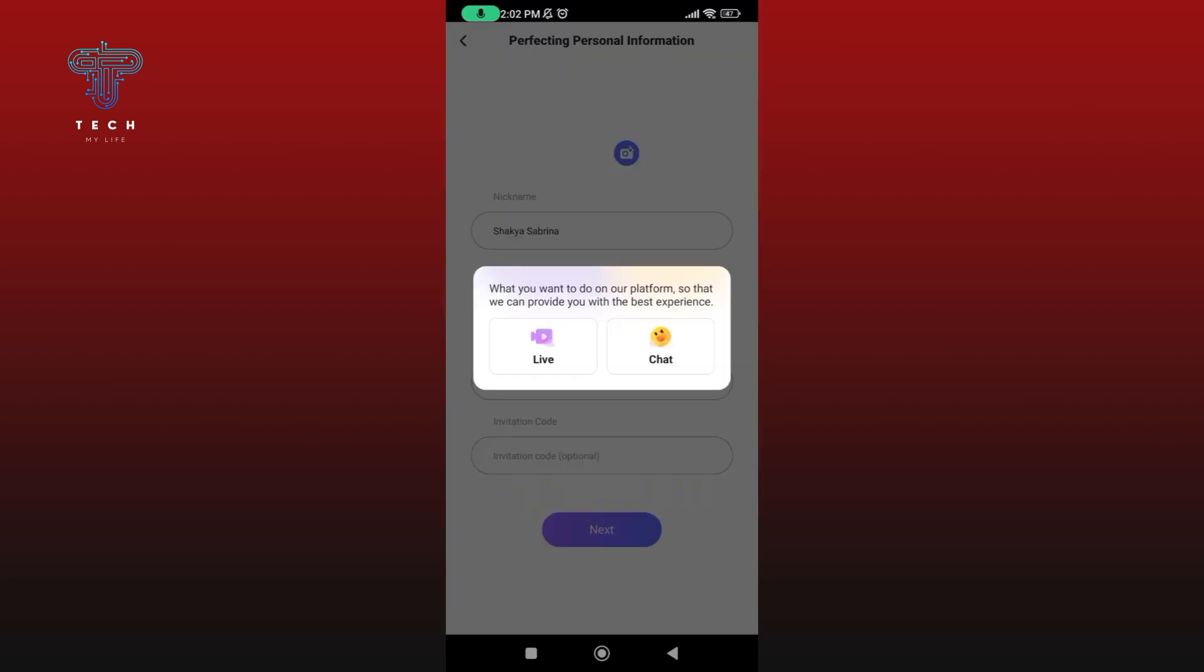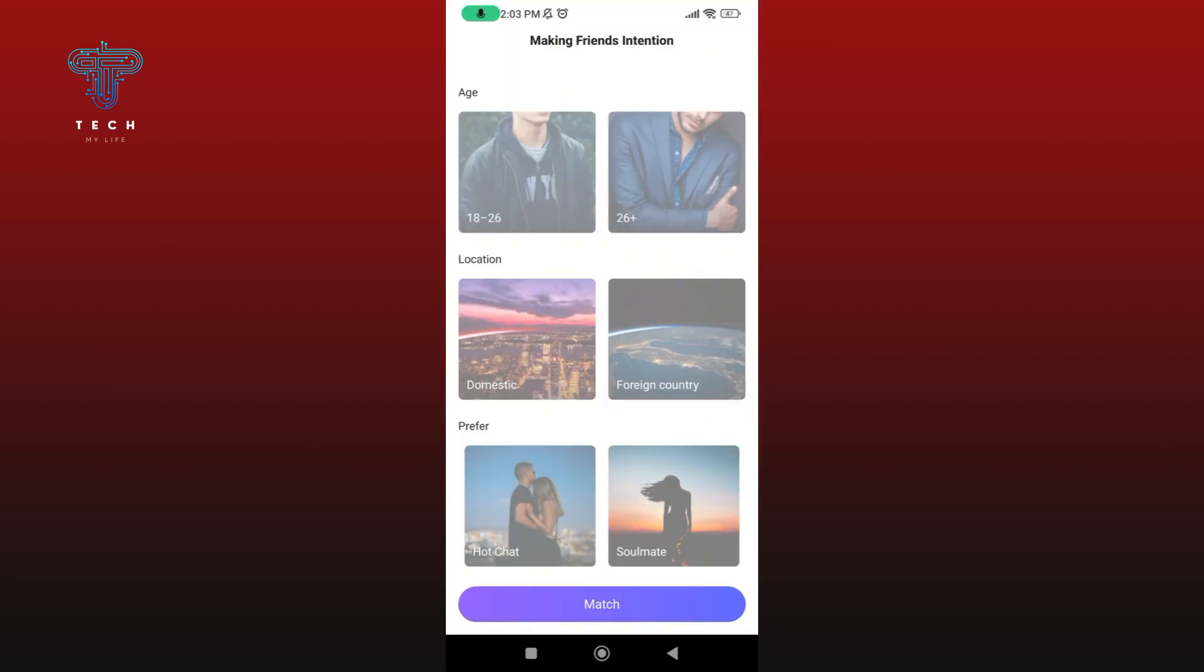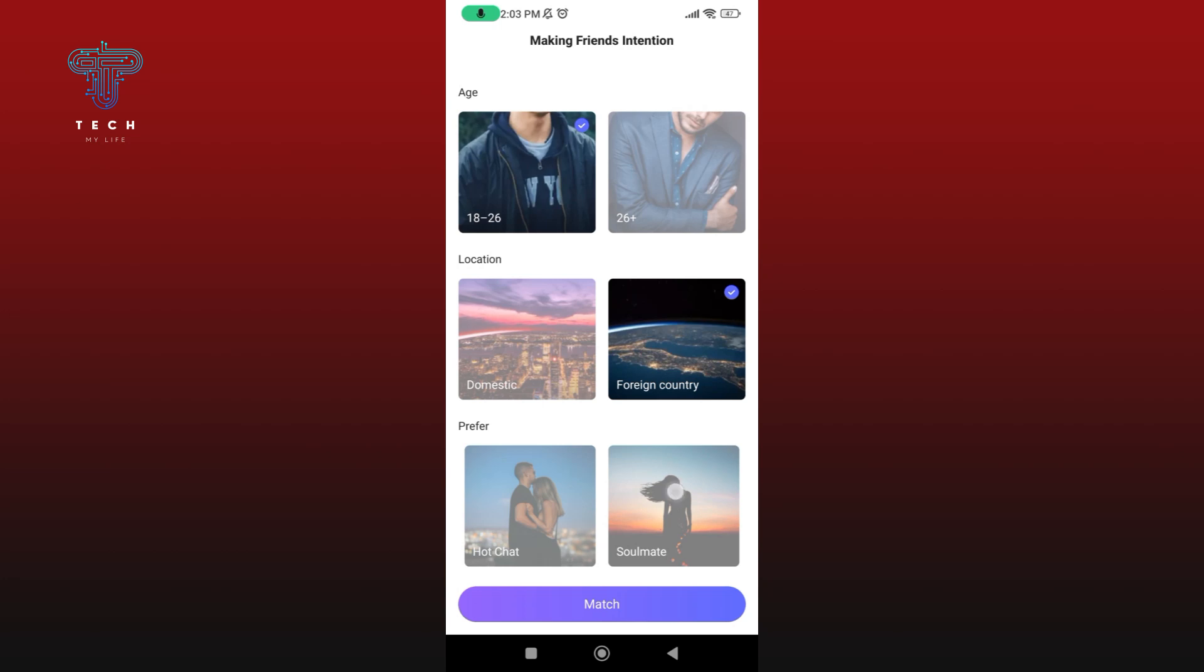Now select your platform. Now select your friendship intentions. Once you're done, tap on the match button at the bottom of your screen.